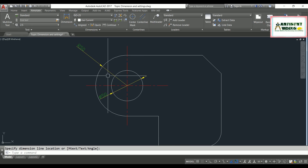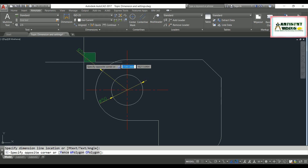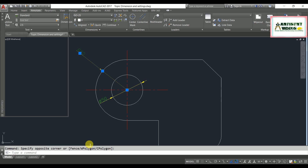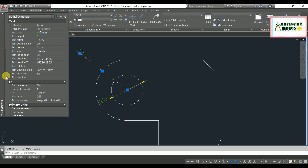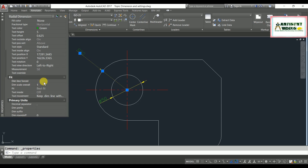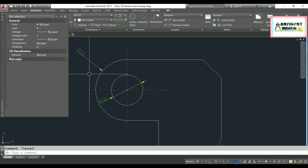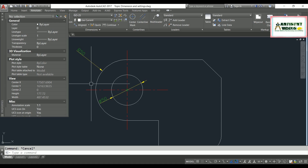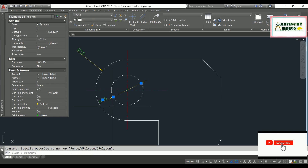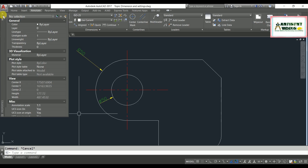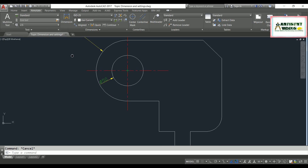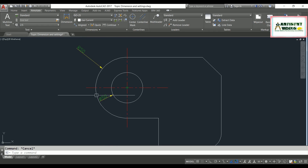To modify dimension properties — for example, if I don't want the inner dimension line — select the dimension, right-click, go to Properties, and find the option 'Dimension Line Force'. Set it to off. You can do the same for a diameter dimension: select it, and change the Fit option 'Dimension Line Force' to off. This way you can customize the appearance of circular dimensions.